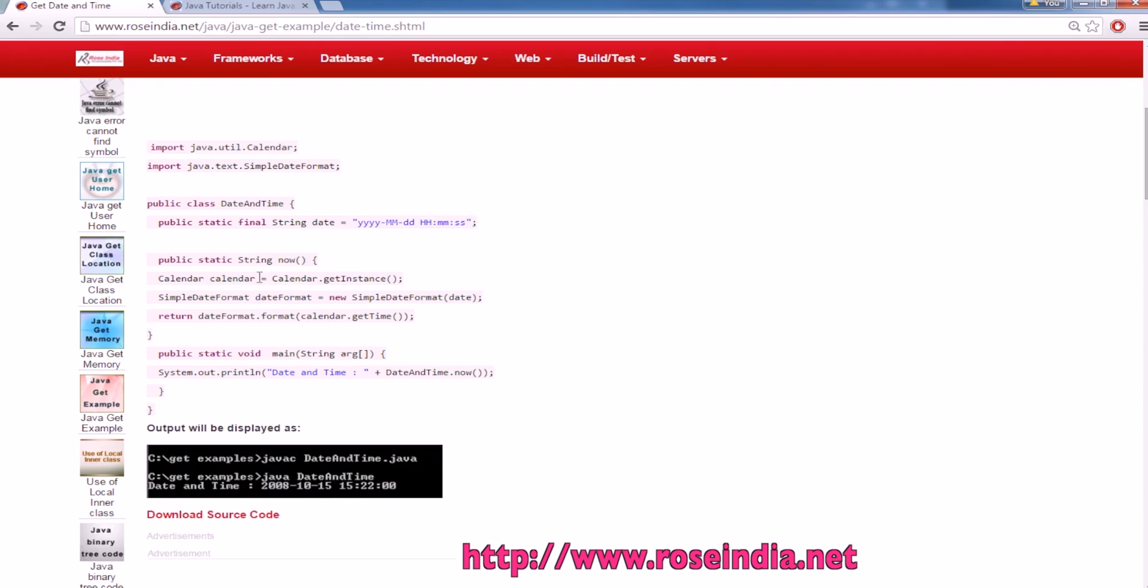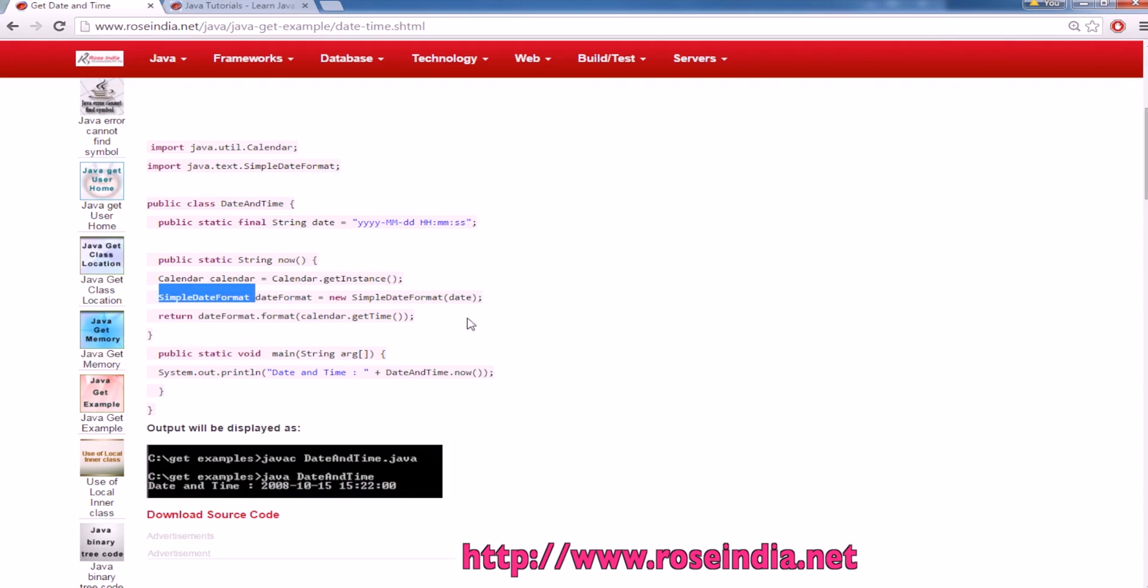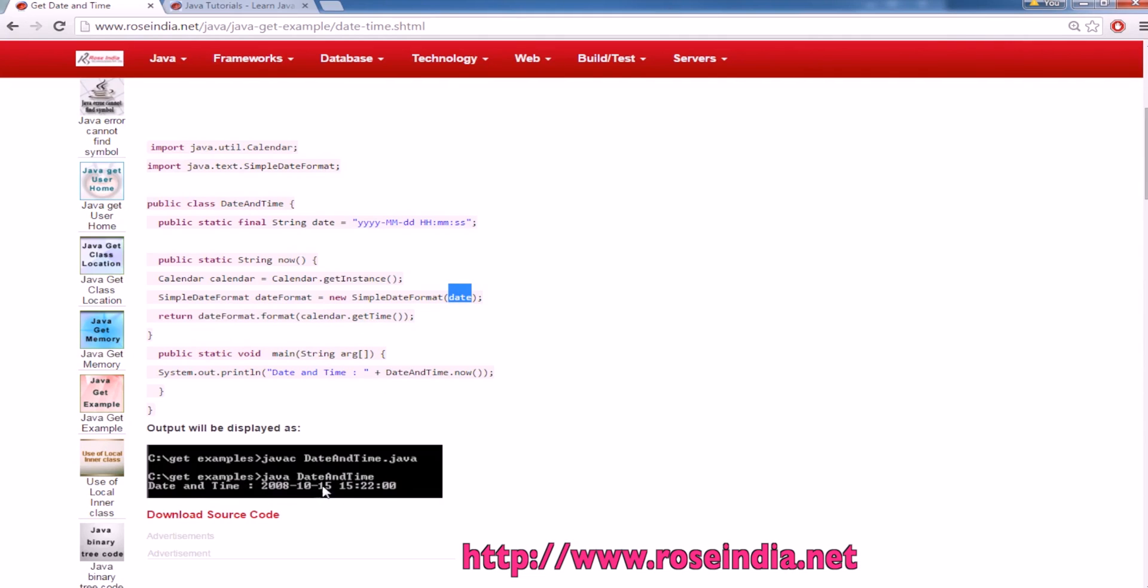First of all we have to get the calendar instance. So calendar.getInstance, then we will create the object of SimpleDateFormat by passing the format as a string, and then we will call dateFormat.format(calendar.getTime), and this is going to format the date. Then we will print it on the console.